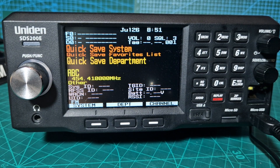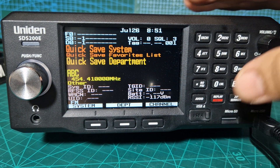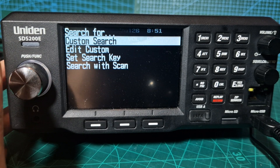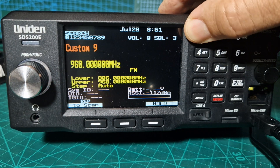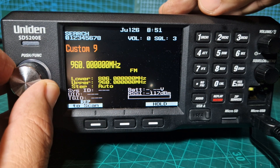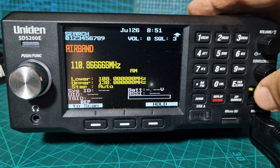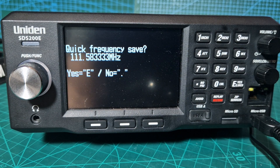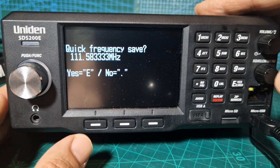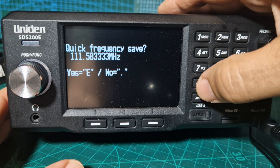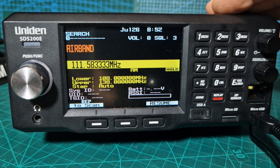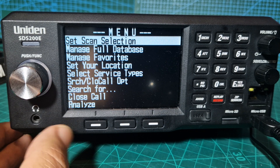We'll turn off, let it scan, then go to custom search, menu, search for custom, and it's now scanning the different numbers we've got highlighted. We hold and then go to enter - it's just going to tell me it will allow me to save things. Exit again.